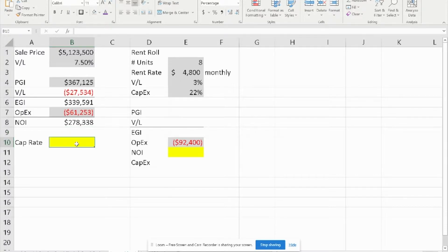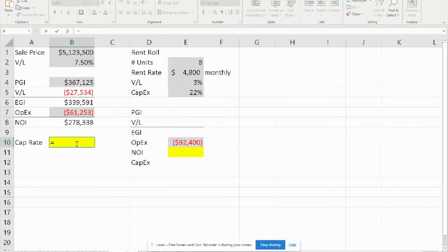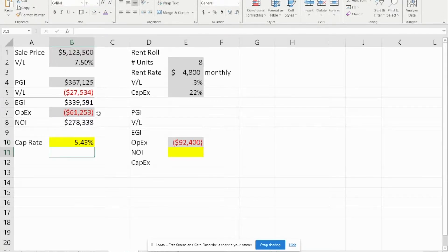For the cap rate, remember the formula: it is I over RV, or NOI over RV. To calculate that, we have the NOI divided by the sales price, which gives us the cap rate for question number one.